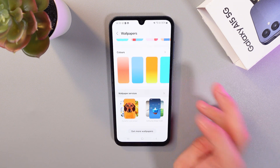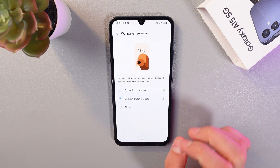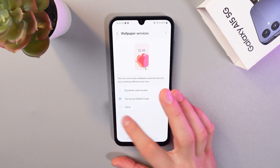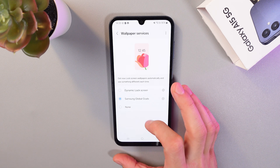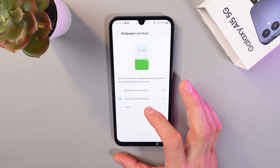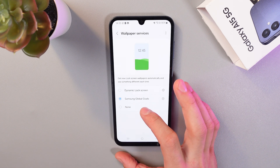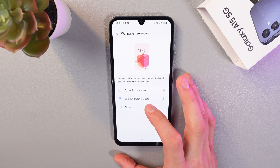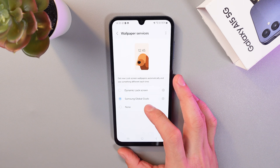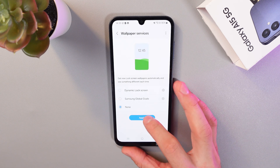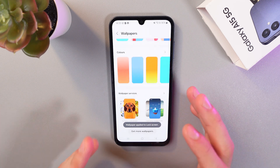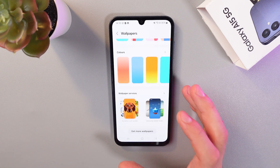Click here. So here you see Samsung Global Goals — if it is selected, it means the ad-based wallpapers are on. So let's choose None, press Apply, and that's it.